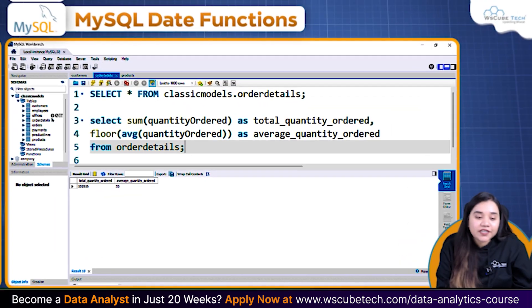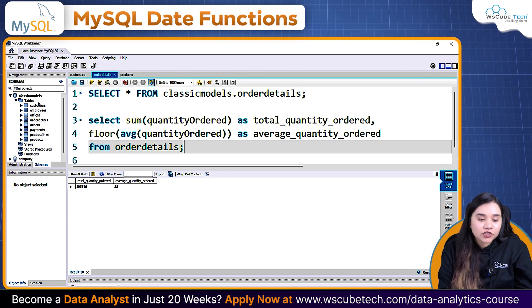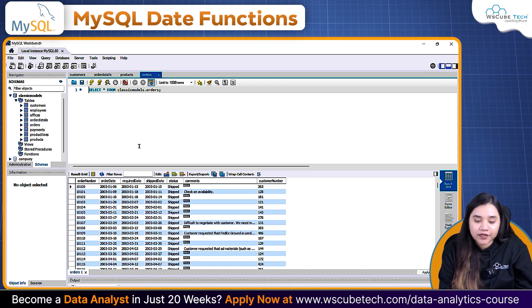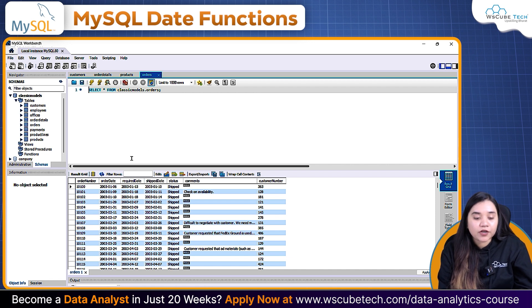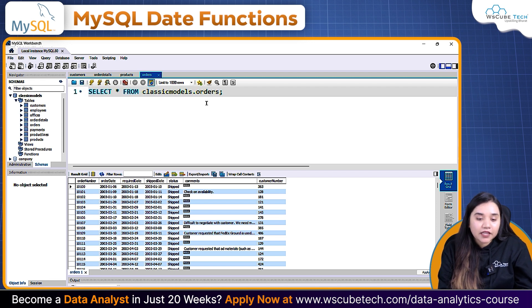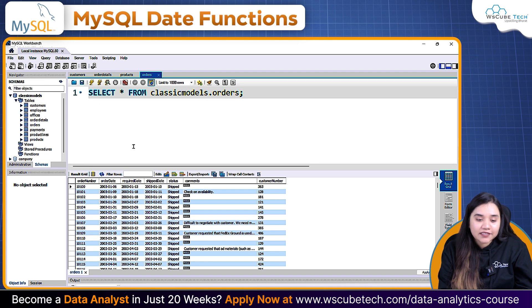For date and time functions, from this database I'm going to use the Orders table. In Orders we have Order Date, Required Date, and also the Ship Date — that is, when the order was placed, when it was required from the vendor, and then when it was shipped.